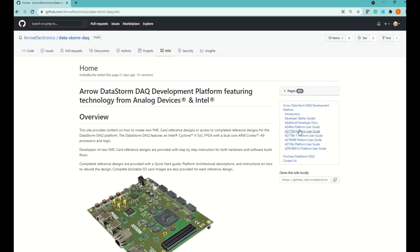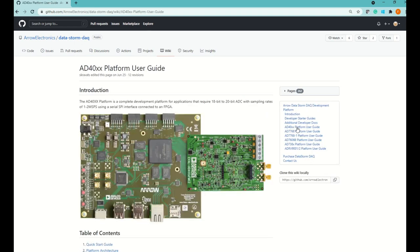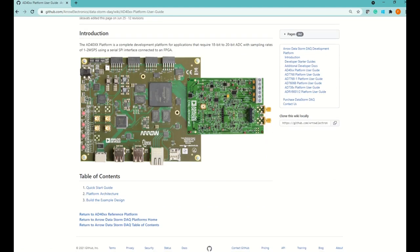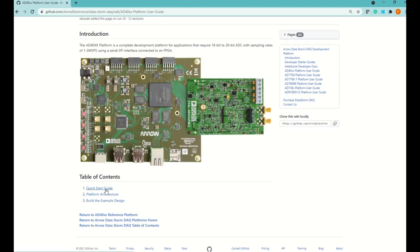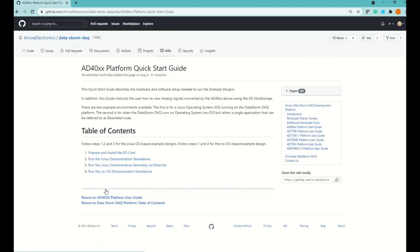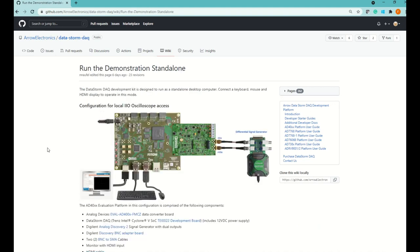Go to the DataStorm Deck GitHub page and select the platform option you would like to run. Select Quick Start guide. Make sure you follow step 1 on how to prepare and install your SD card. Then you can select one of the demo options — here I will be running the Standalone option. You can see all settings with close-up shots.